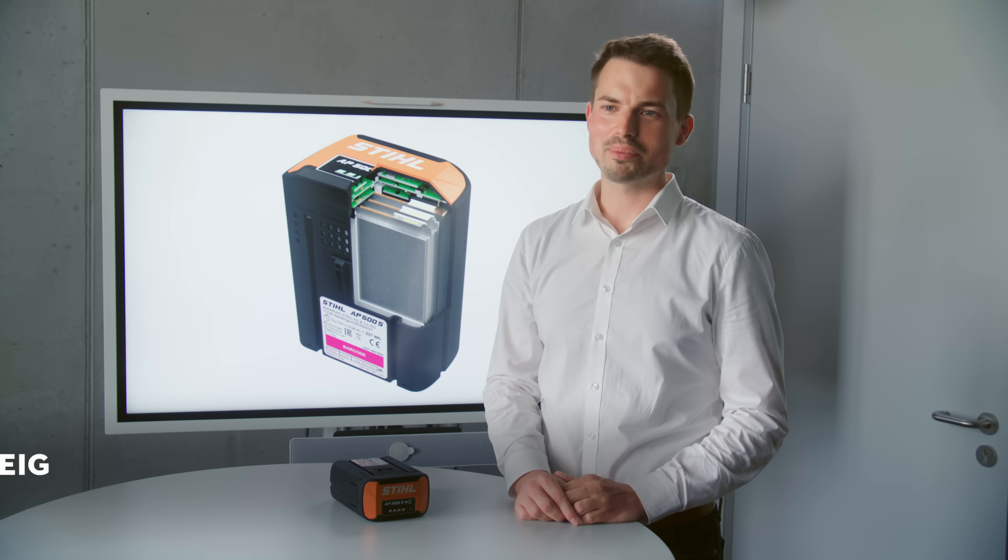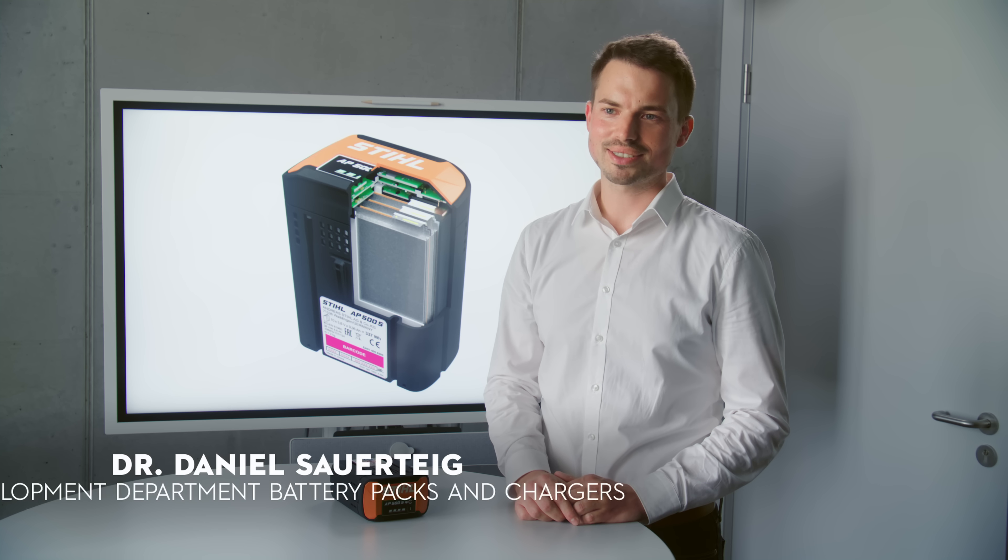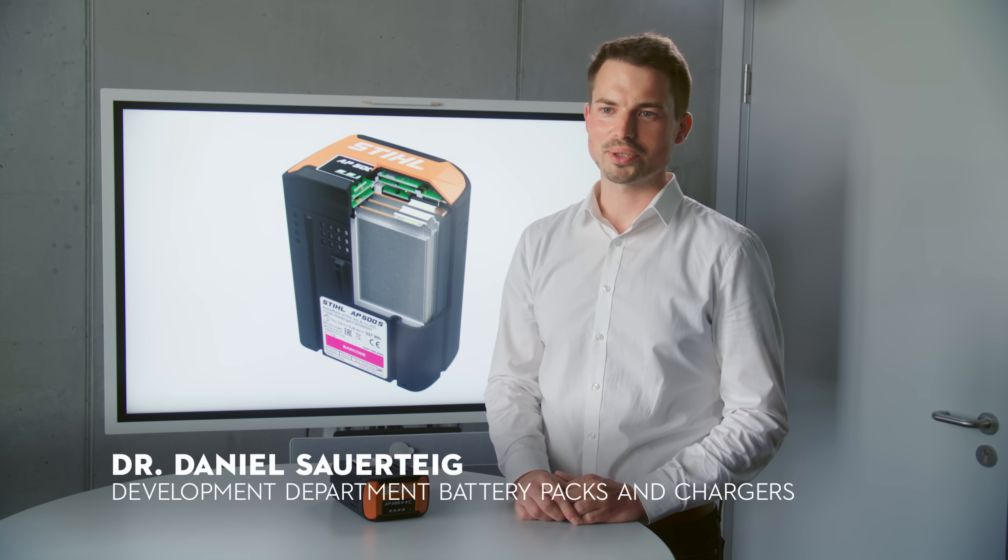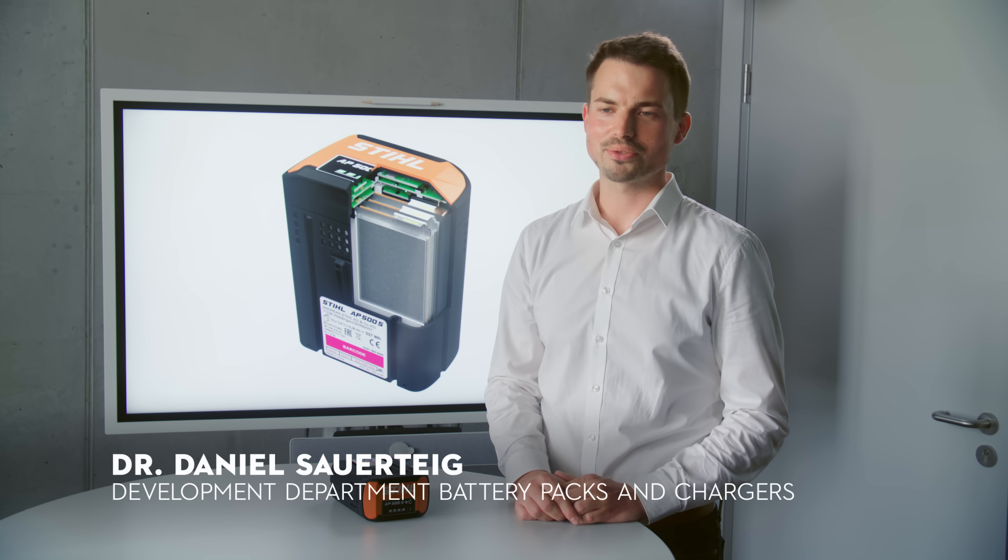My name is Daniel Sauerteig. I'm part of the product development team here at Stihl, responsible for the system development of our battery packs and chargers.